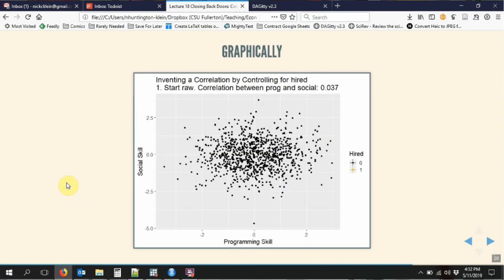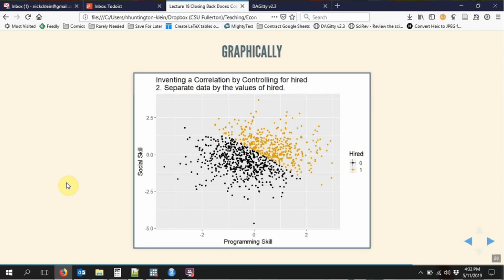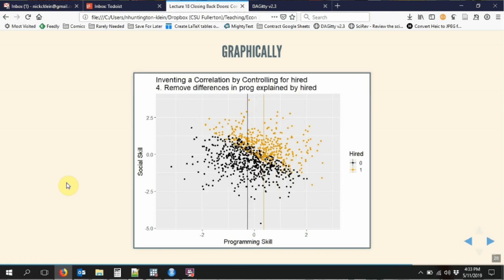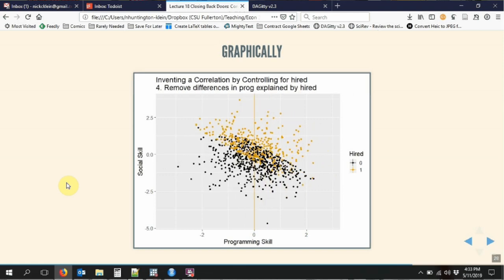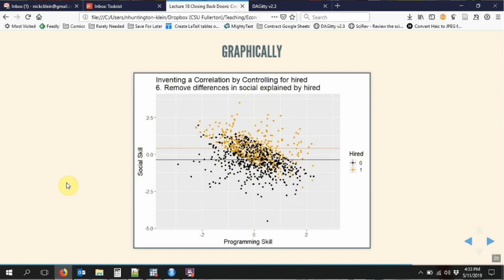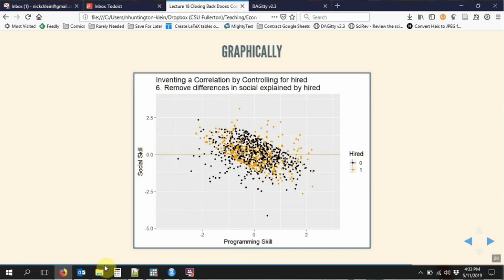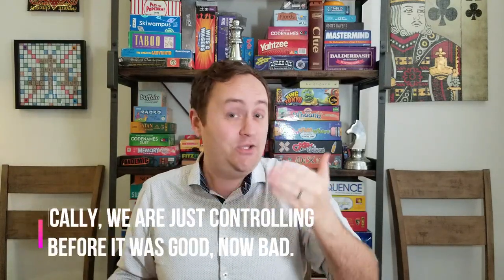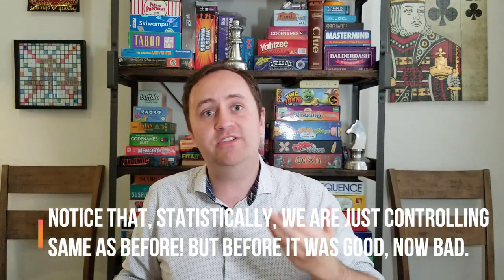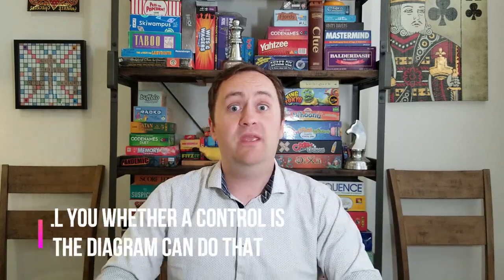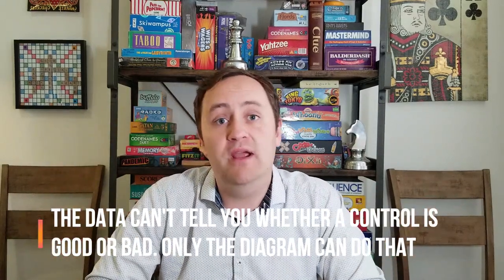Let's see this in action. We're going to start out by saying there's no relationship between programming skill and social skill. But in order to be hired, you have to be decent at at least one of them, maybe both. Then we're going to do our regular controlling procedure — we see what we can explain with being hired and get rid of that in programming skill, and do the same thing in social skill. What we have left over is clearly a diagram with a negative relationship. We had no relationship to start with, but by controlling for a variable that was caused by both of them, we ended up with a negative relationship. It's the wrong one — we have failed to causally identify the variable. If we just worked with our raw data, we would have gotten it right from the start.